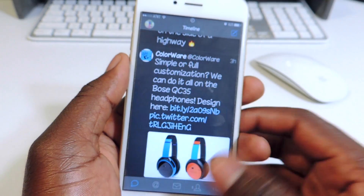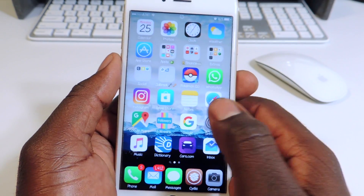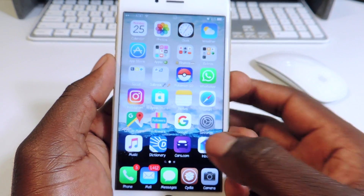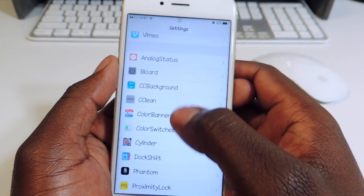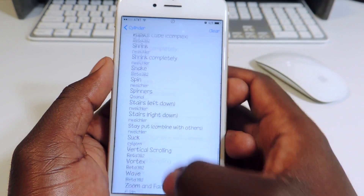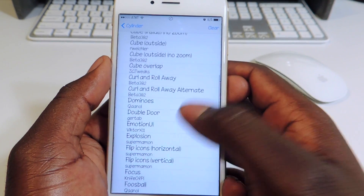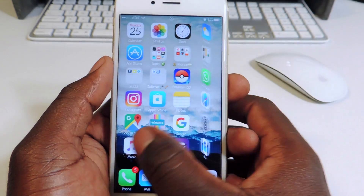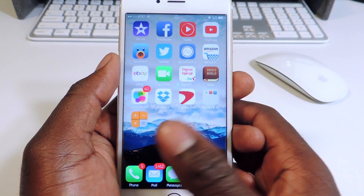My third one is called Cylinder. If you remember Barrel — Barrel is like Cylinder, but for some reason I like Barrel more. However, Cylinder has a lot more options. If you go to settings and go to Effects, it has so many options, and you can enable multiple ones at the same time. So yeah, definitely check Cylinder out.